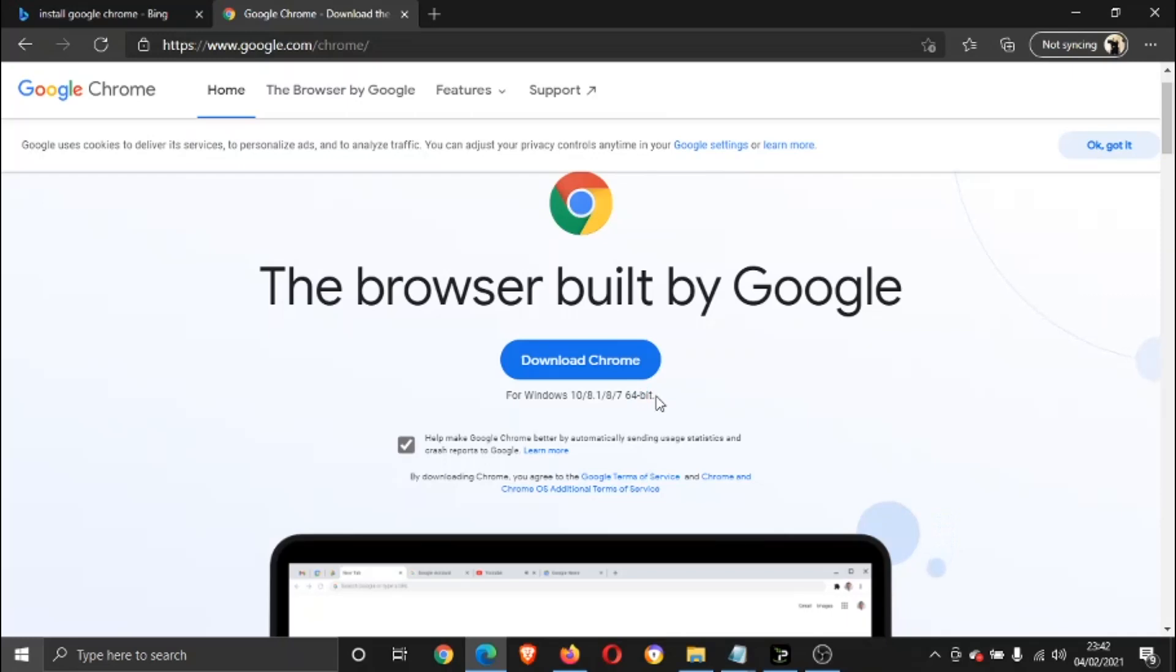So make sure you download the right version, and once that's downloaded, you should be able to go ahead and open Google Chrome as normal with no more issues. So I hope that solves your problems.